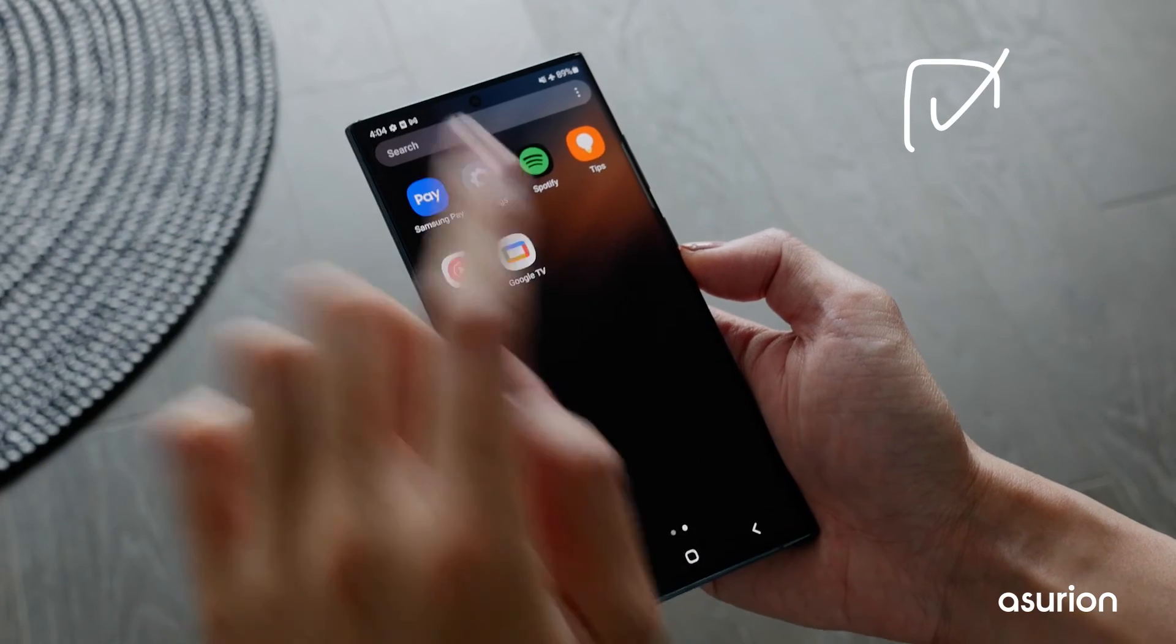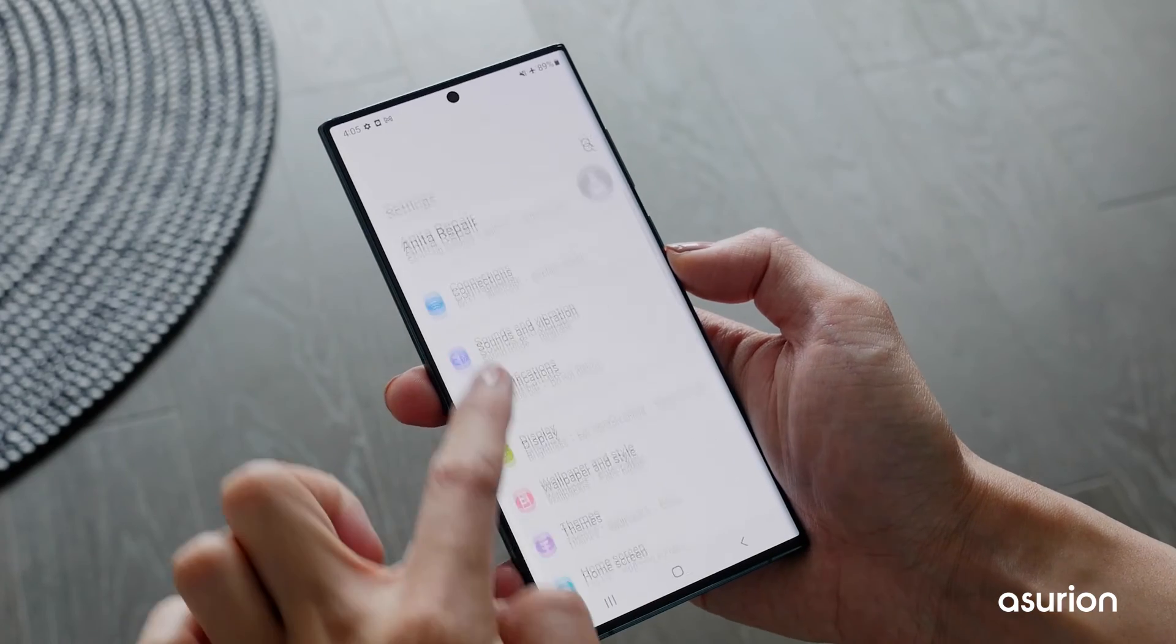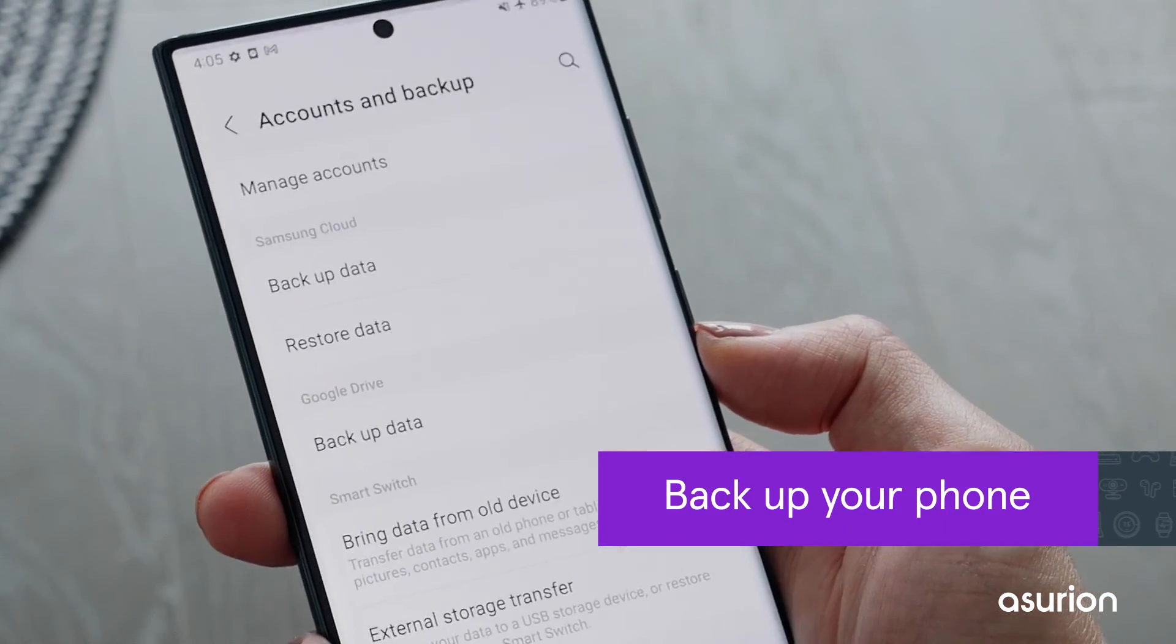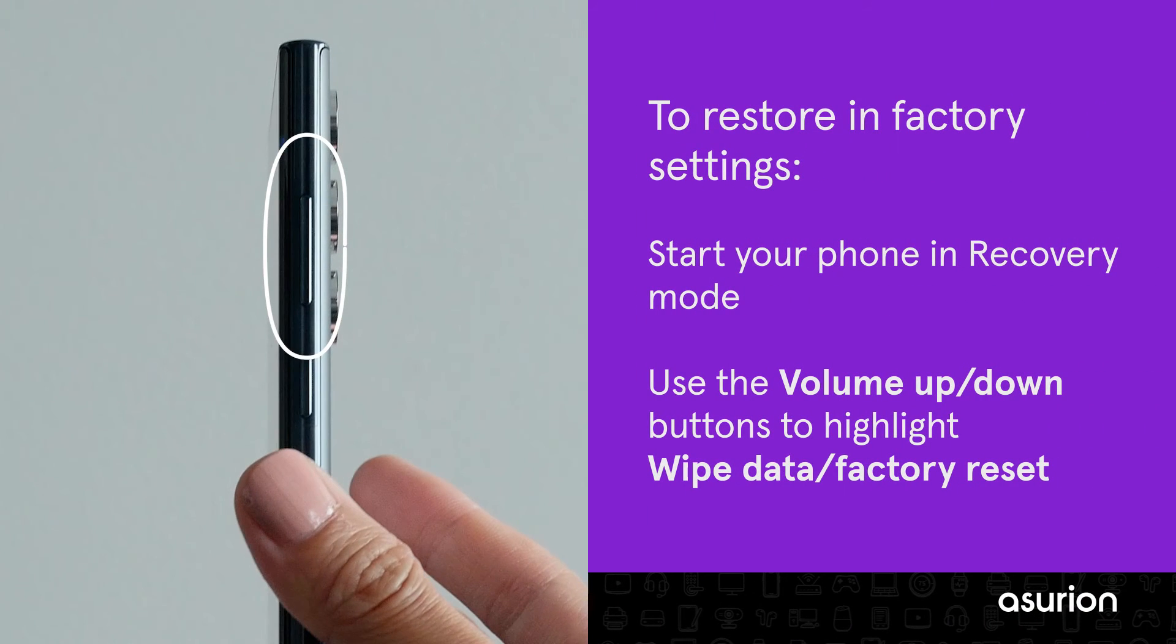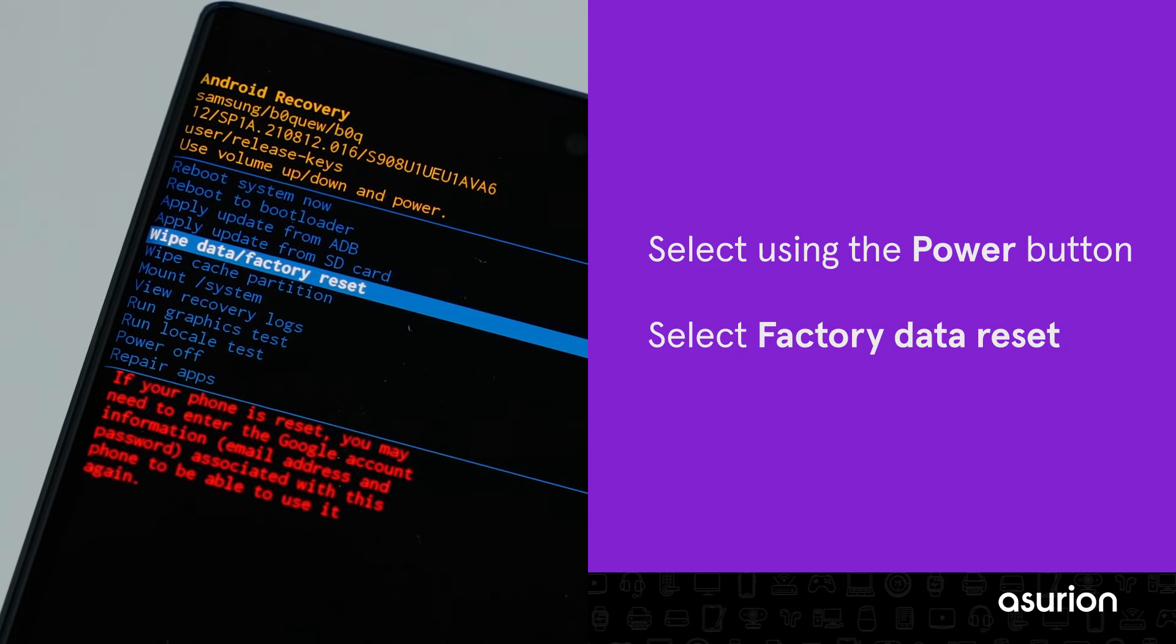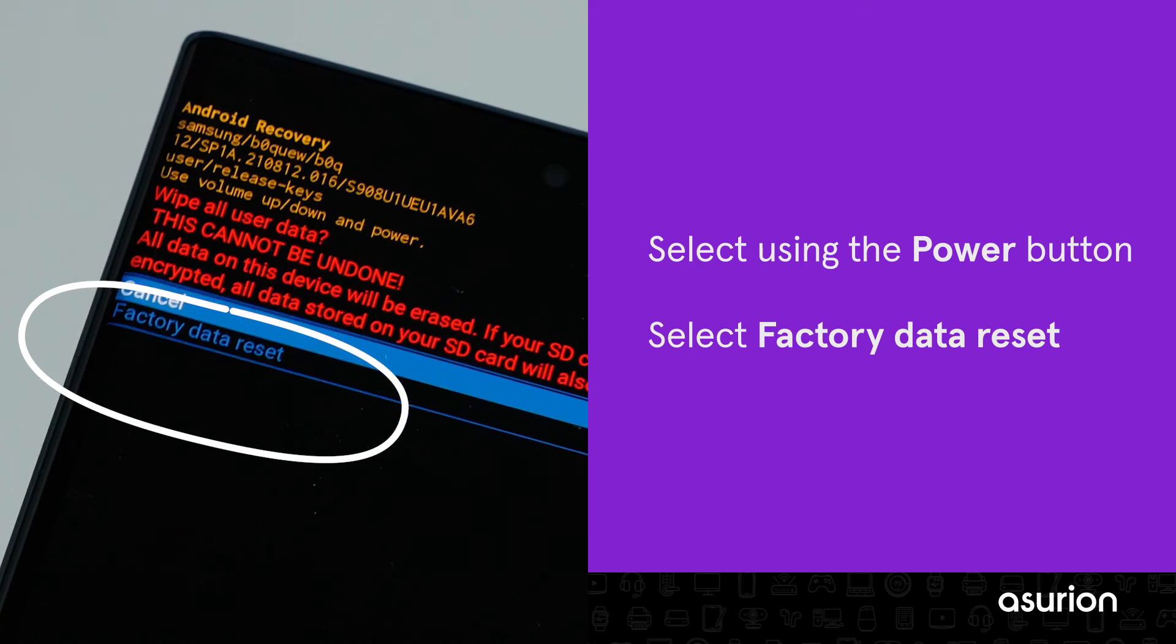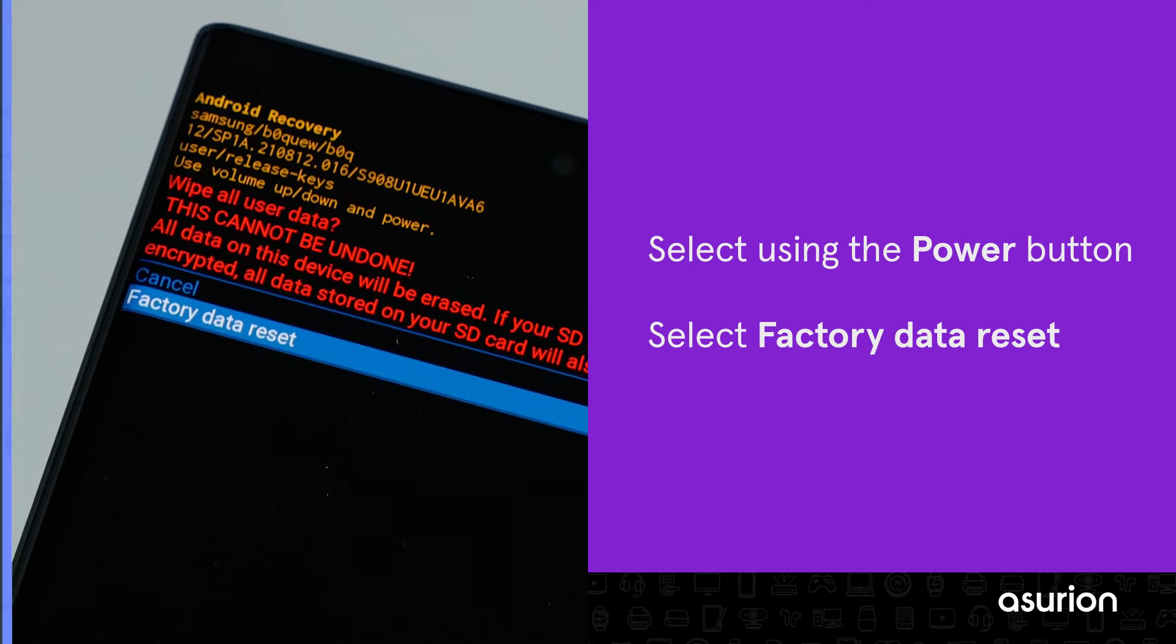A last resort would be to restore your phone to factory settings. This will erase everything on your phone, so be sure to back it up first so you don't lose any important contacts or data. When your phone is in recovery mode, use the volume up and down buttons to highlight the wipe data/factory reset option. Next, use the power button to choose it and select factory data reset. This will restore your phone to its original settings and should fix any restart loop issues.